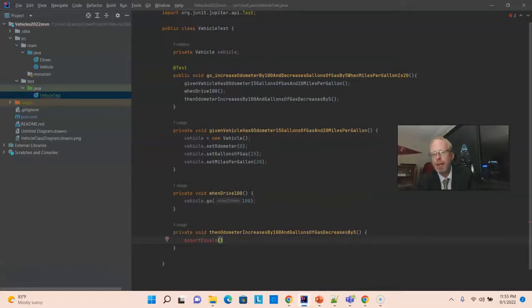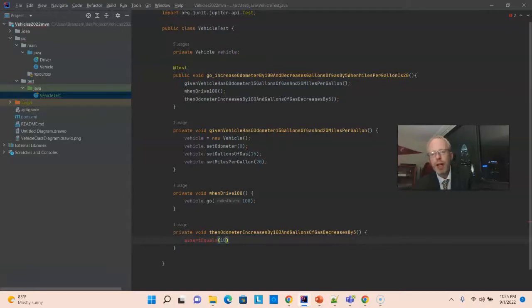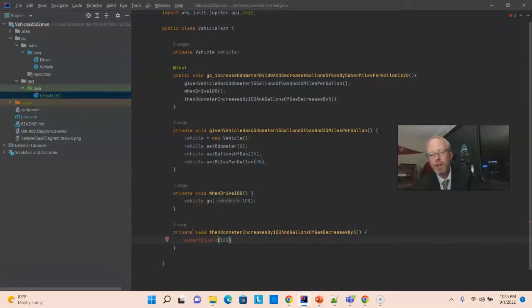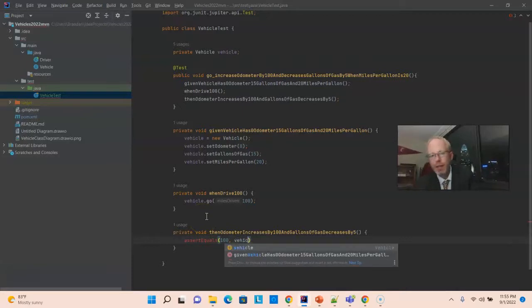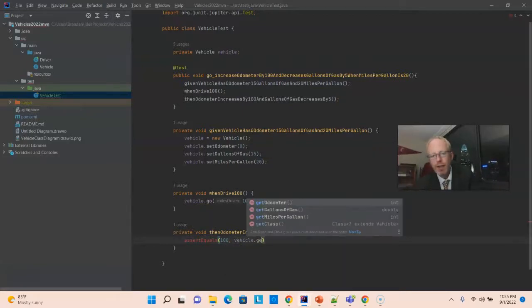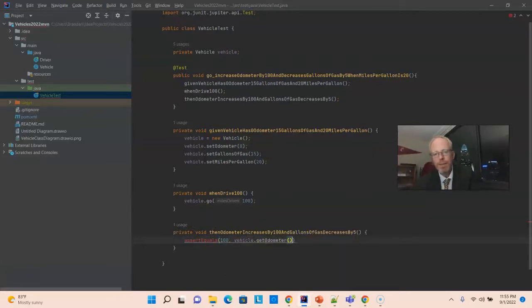Assert equals is a method that's given to us by JUnit. We'll typically start with an expected value. So, let's say 100 should be the odometer. And then, we'll start with the actual value. Vehicle. Get odometer.